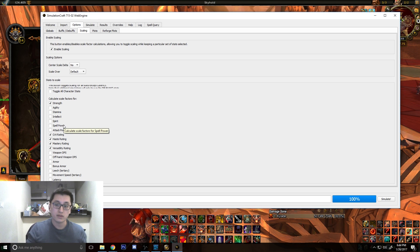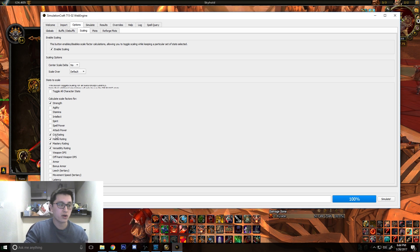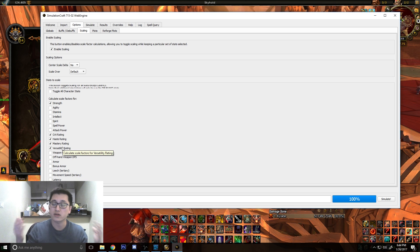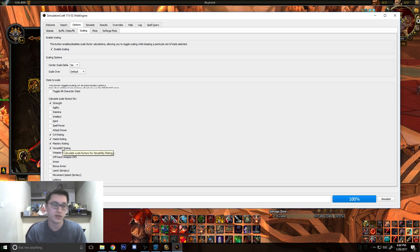After that, regardless of what class, what spec you are, you're going to go with crit, haste, mastery, and versatility. Those are the four different stats that you can get on your gear.